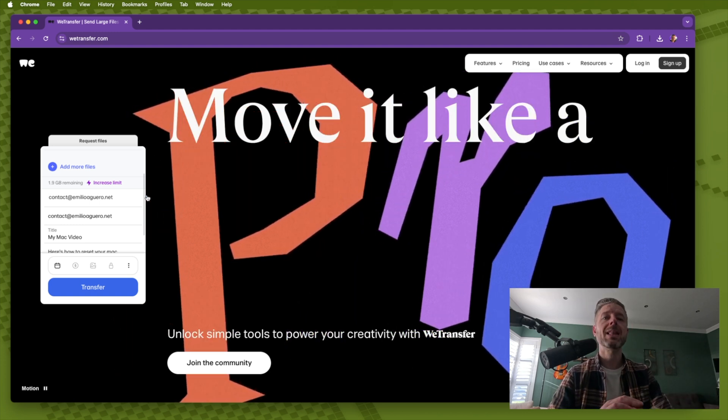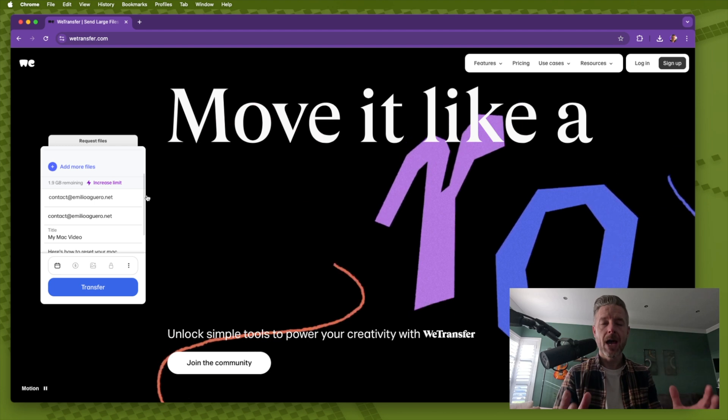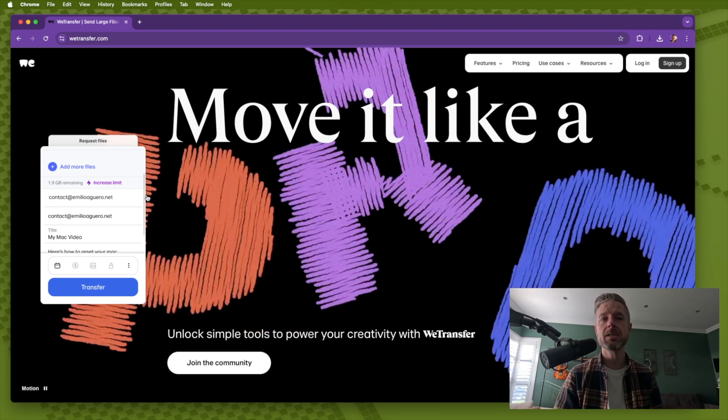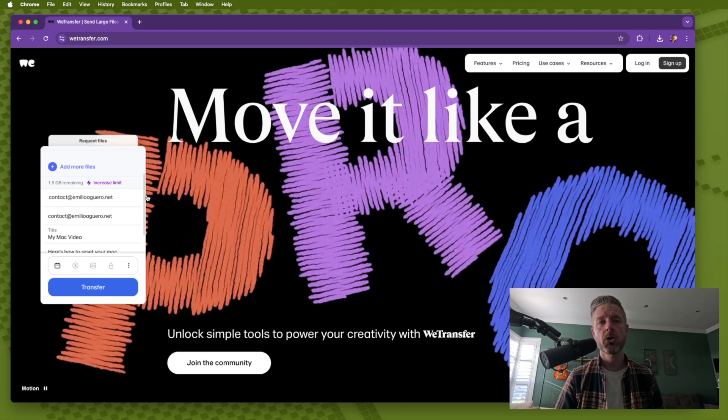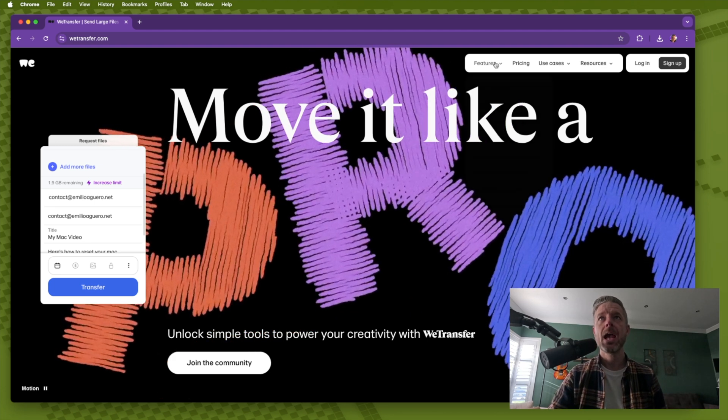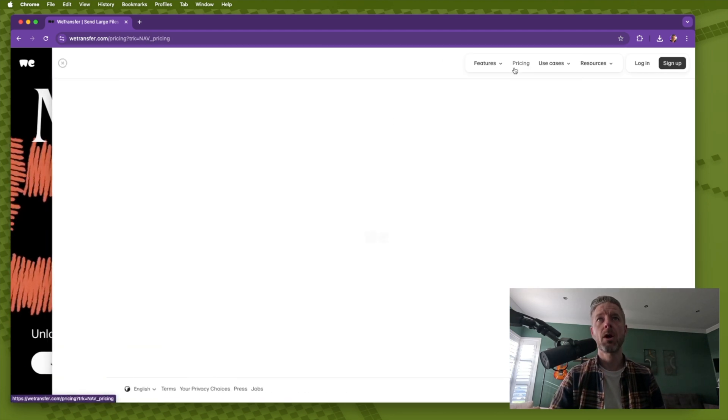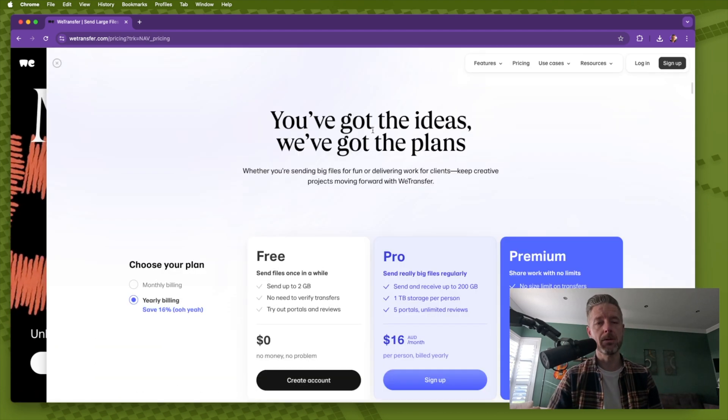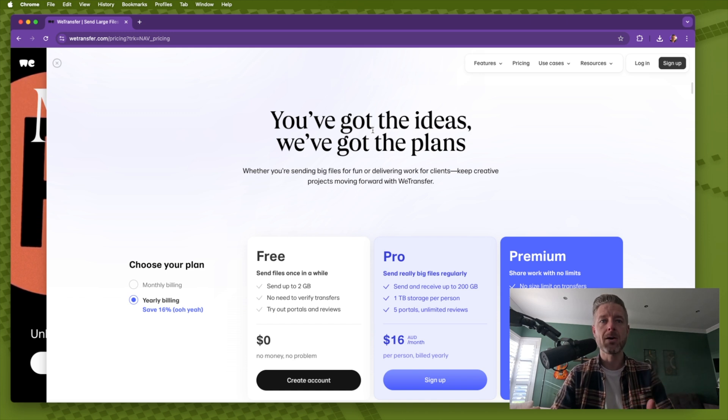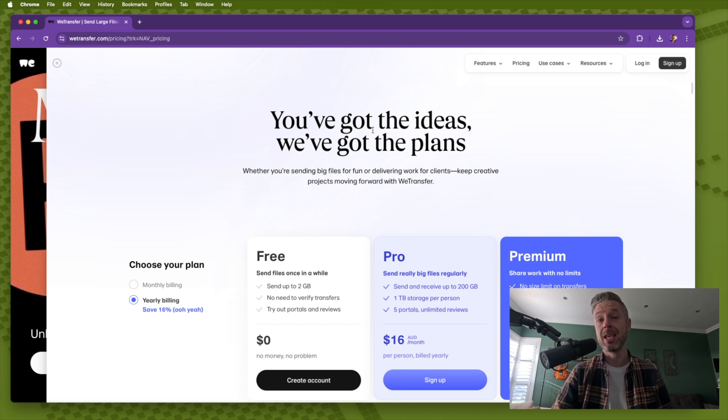Now WeTransfer does allow you to have additional services if you of course go and pay and there's lots of different pricing models available, especially if you're wanting to use it in a bigger scale, potentially in a business.